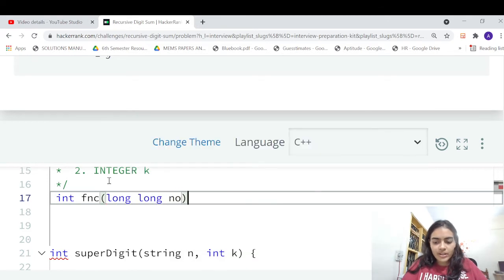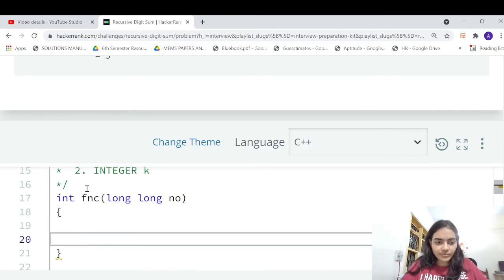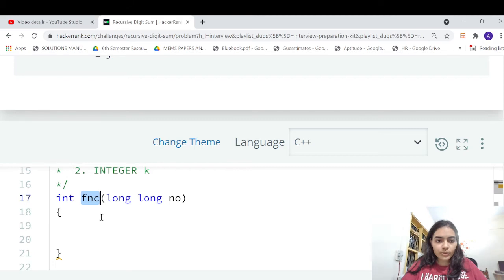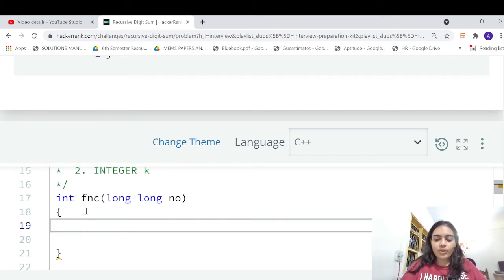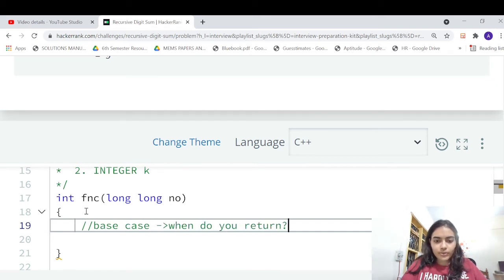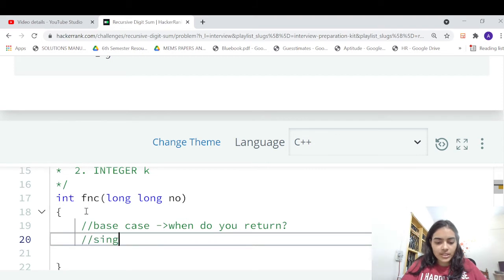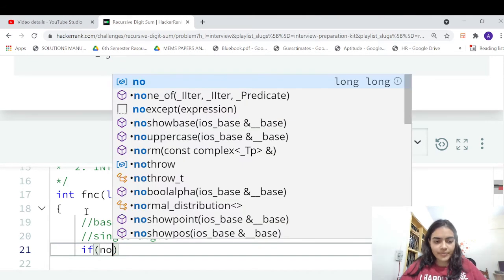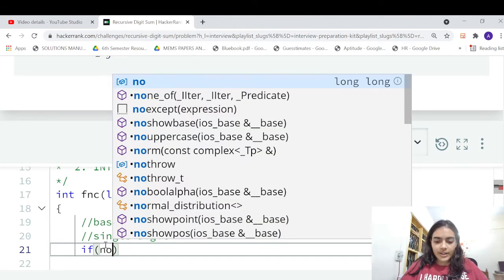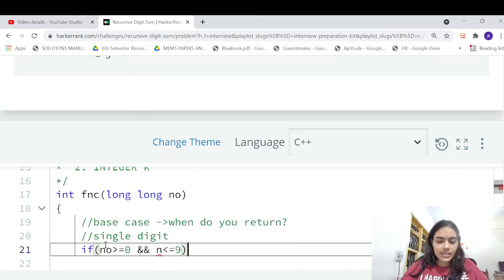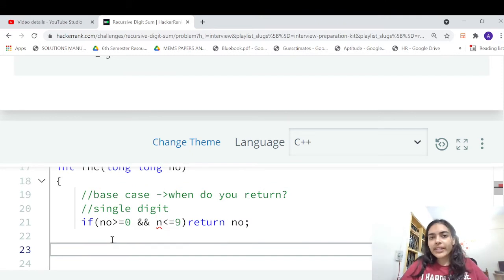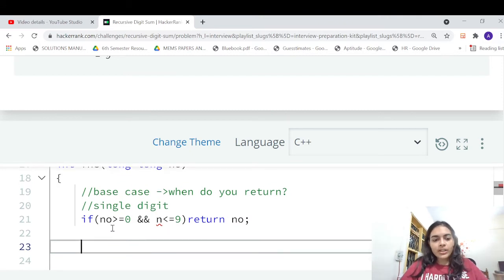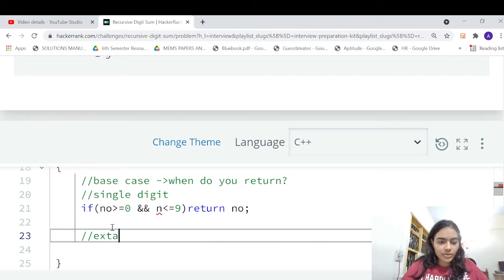Now we are going to do all our logic in this function. What shall we do? First is the base case - when do you return? You return when you get a single digit. So if your number has become greater than or equal to zero and it is less than or equal to 9, you can simply return your number. You have reached the super digit.